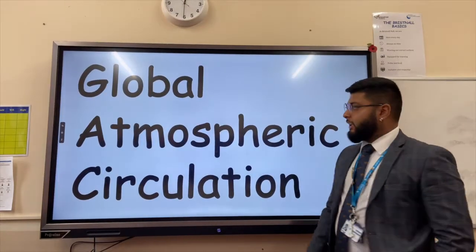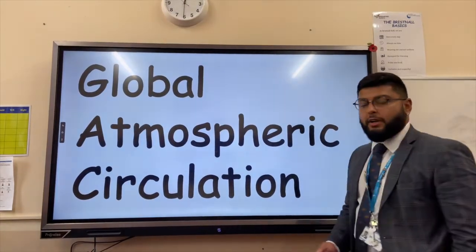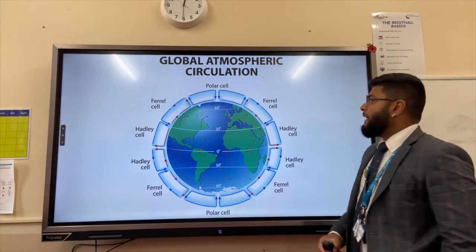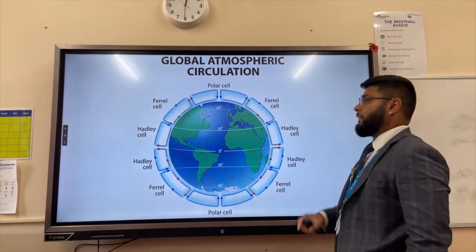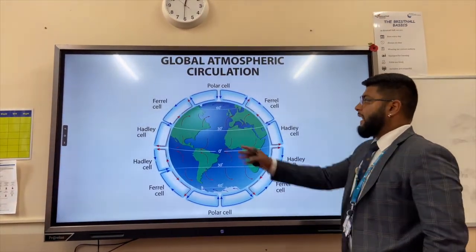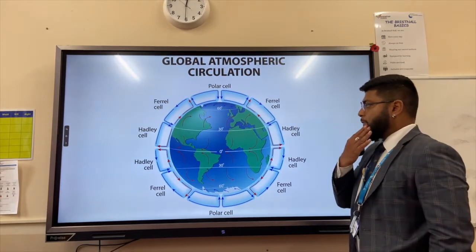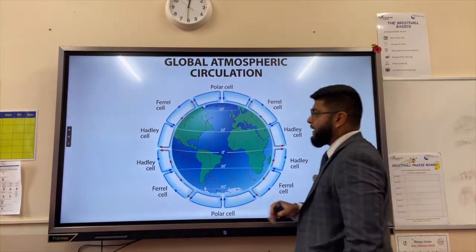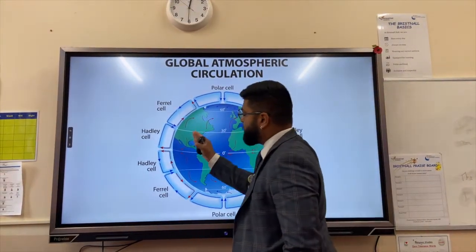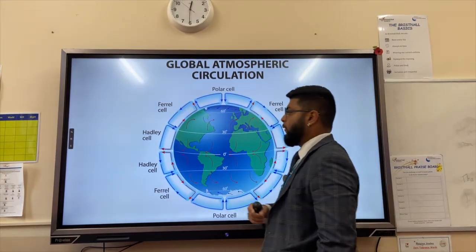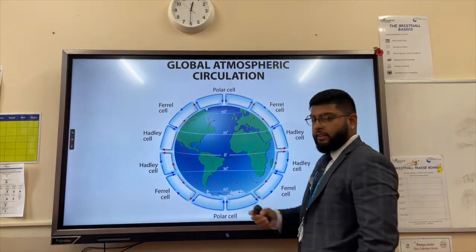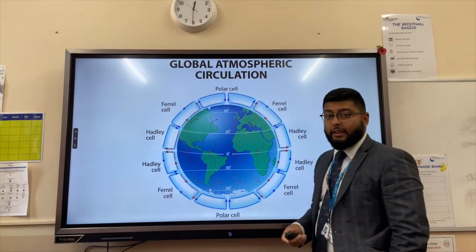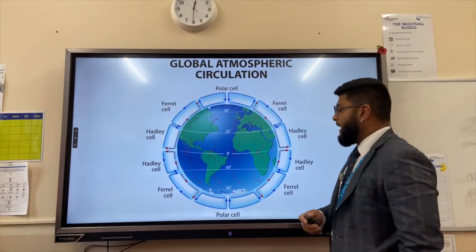Global atmospheric circulation shows the movement of air around the planet in three cells either side of the equator: the Hadley cell, the Ferrel cell, and the polar cell. Each of the cells has air that is being heated and therefore rising, creating low air pressure, and air that is cooling and therefore sinking, creating high air pressure.